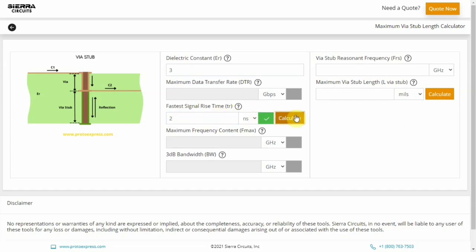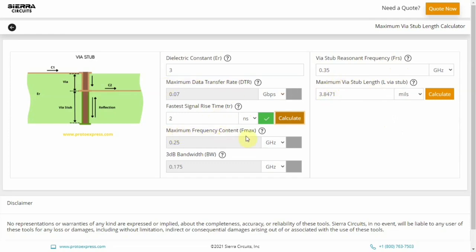Now, hit Calculate beside the fastest signal rise time field to compute the values of the via stub resonant frequency, maximum via stub length, maximum data transfer rate, maximum frequency content, and 3 dB bandwidth.